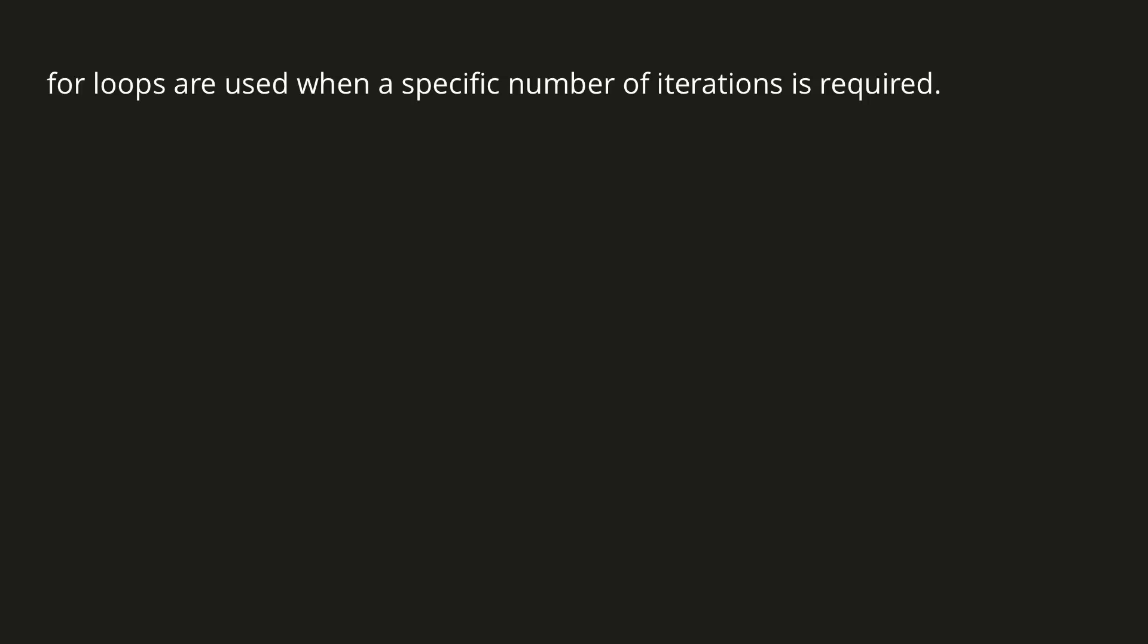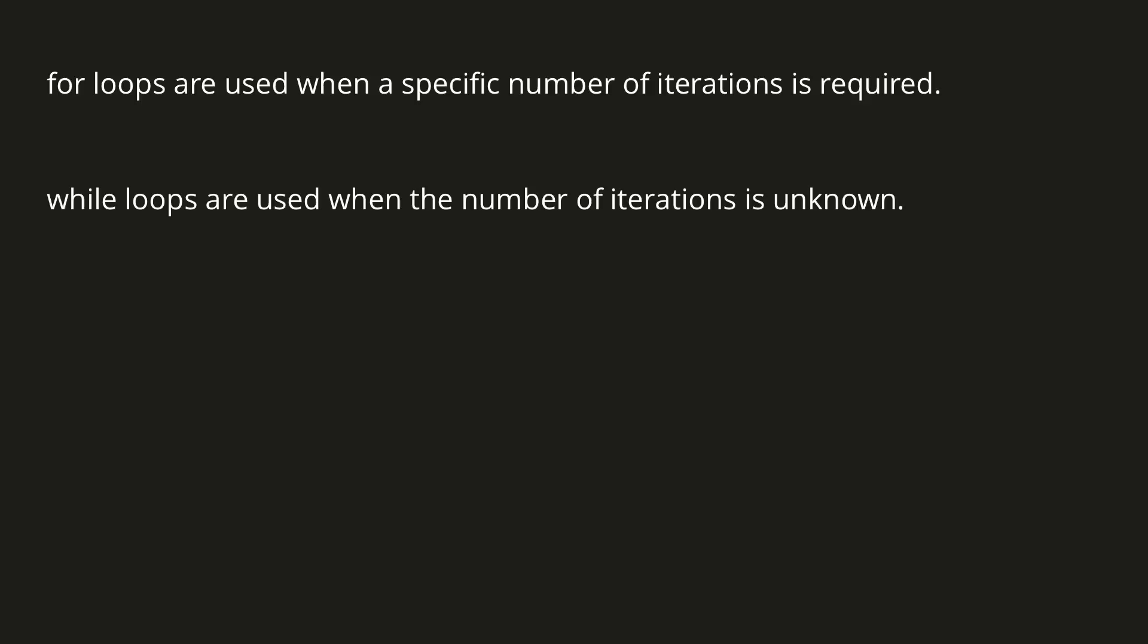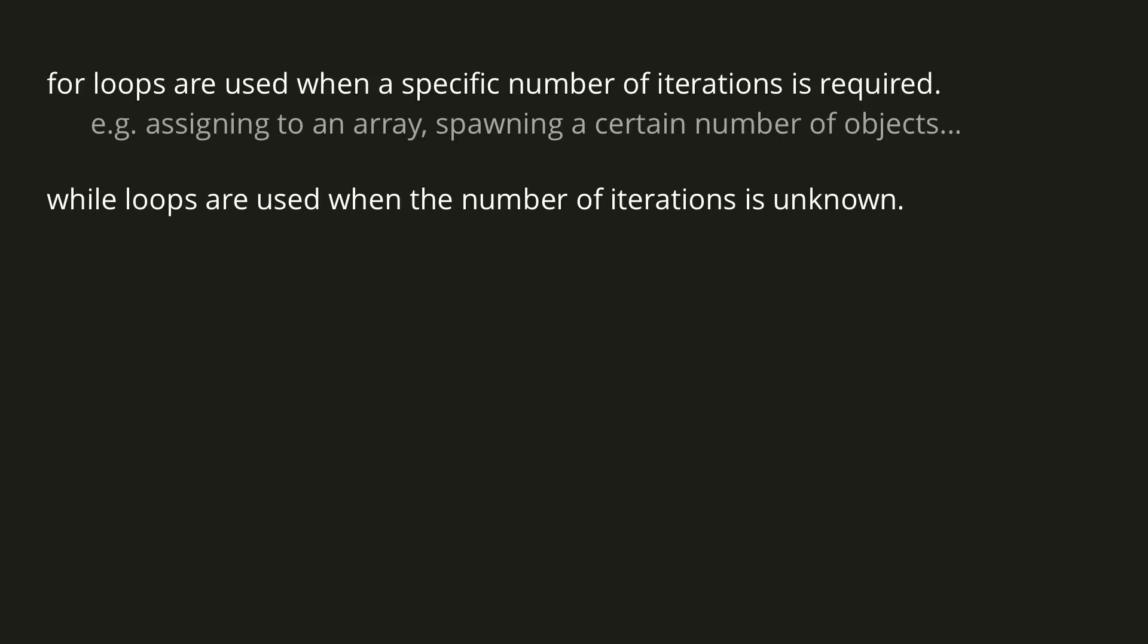In general, we use a for loop when a specific number of iterations is required, and we use a while loop when the number of iterations is unknown or difficult to calculate. We've already seen a practical example of where a for loop is useful, that being assigning values to an array, but you can imagine many more, such as spawning a certain number of enemies into a game.